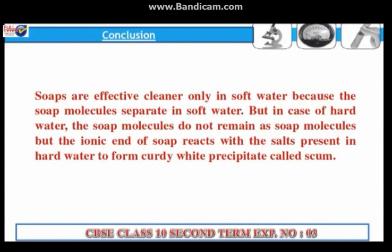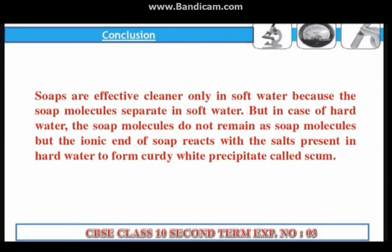Conclusion: Soaps are effective cleaners only in soft water because the soap molecules separate in soft water. But in hard water, the soap molecules do not remain as soap molecules. Instead, the ionic end of soap reacts with the salts present in hard water to form a curdy white precipitate called scum.